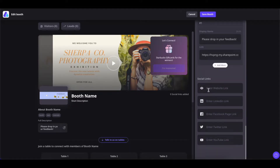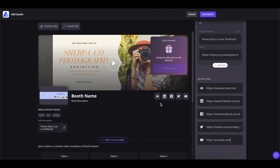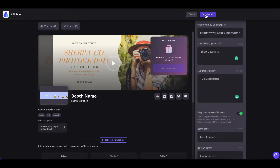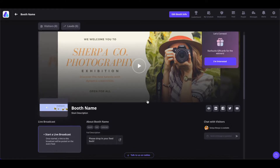You can also add your social media links here: your website link, LinkedIn link, Facebook link, Twitter link, and YouTube link — all of which will be shown here. People can click on these icons and directly reach your social media profiles. Once done, save the booth and all the changes will be reflected here.